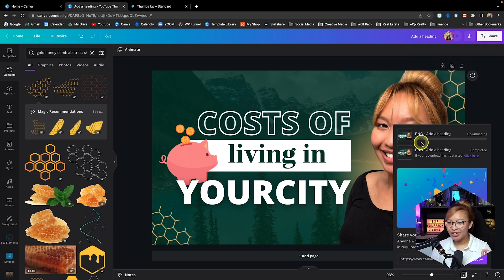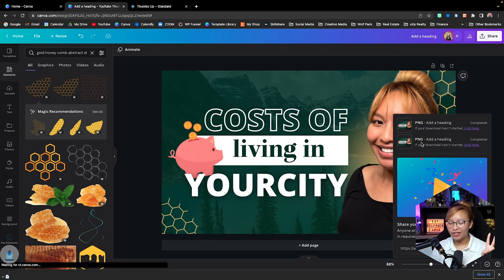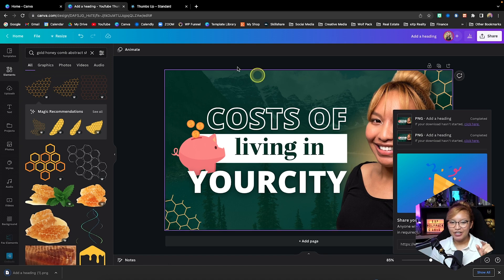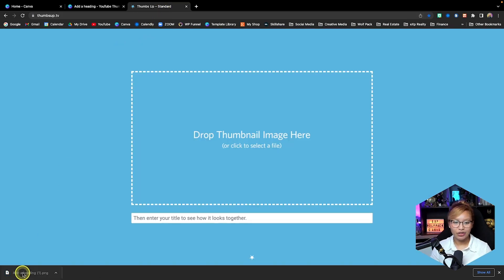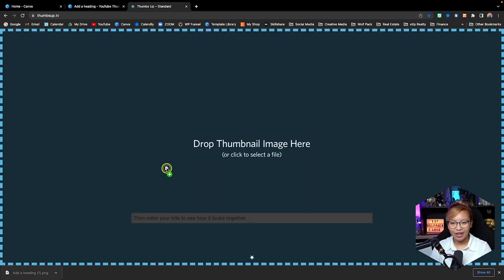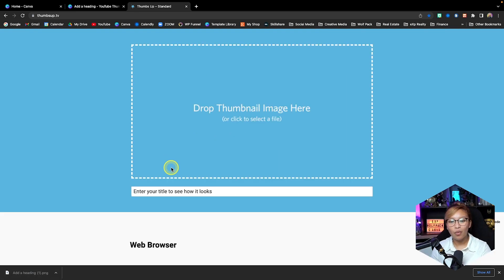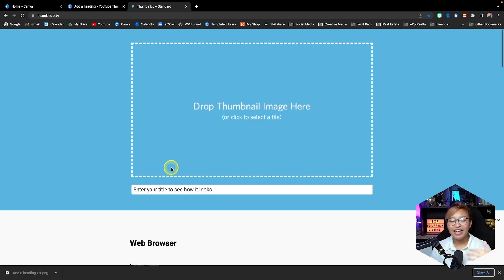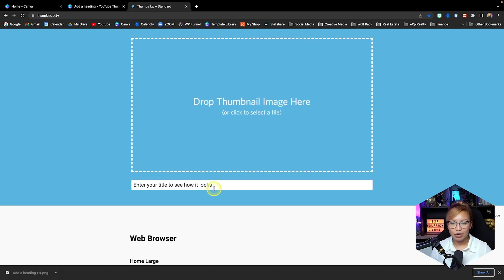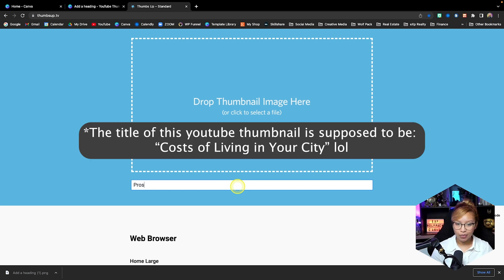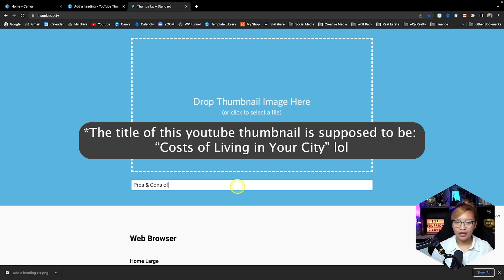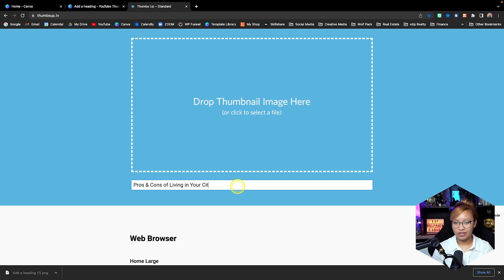So we're going to go into thumbsup.tv and we're going to drag our thumbnail. We're going to check out what it looks like in the different aspect ratios. But first, let's add in our title: pros and cons of living in your city, obviously put your city name.